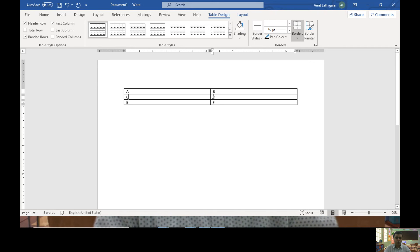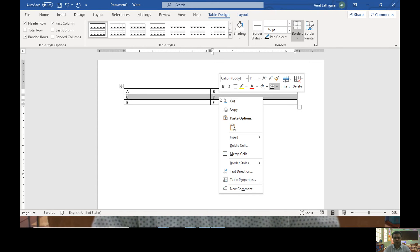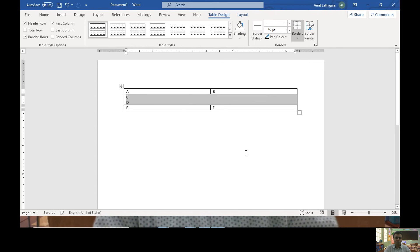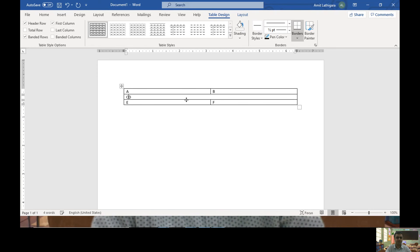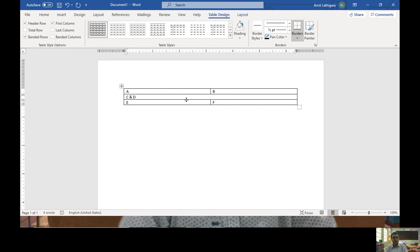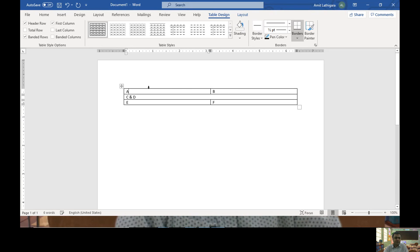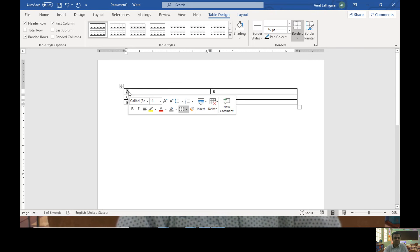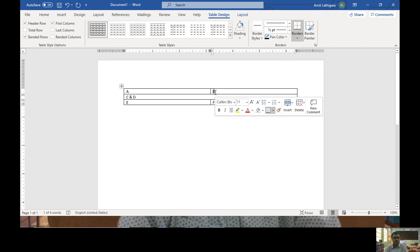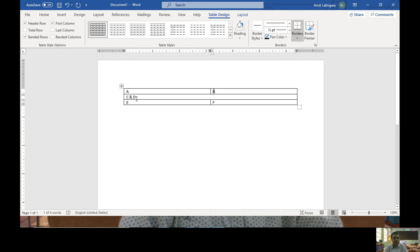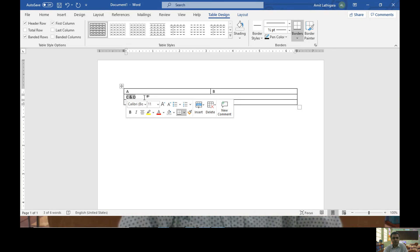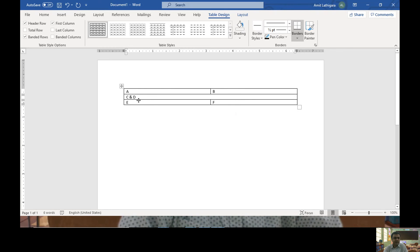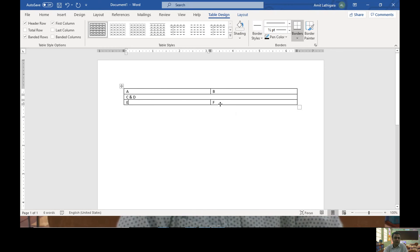You can also merge multiple cells like I merged C and D. So this is my first cell with text A, second cell in first row B, two cells I merged in second row as C and D, and third row with E and F.